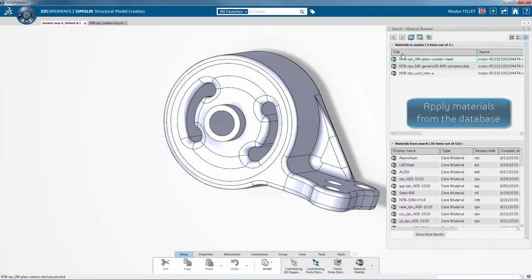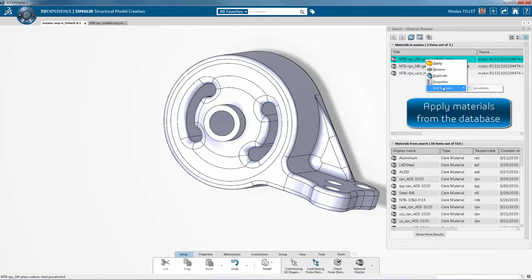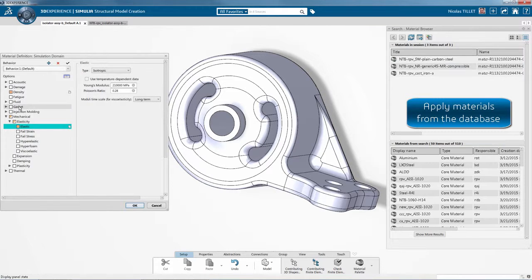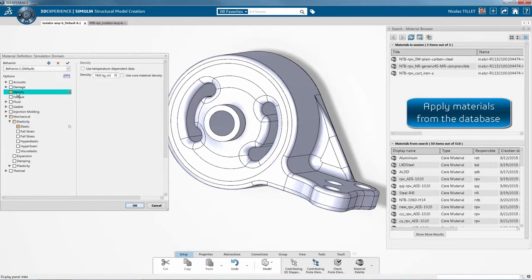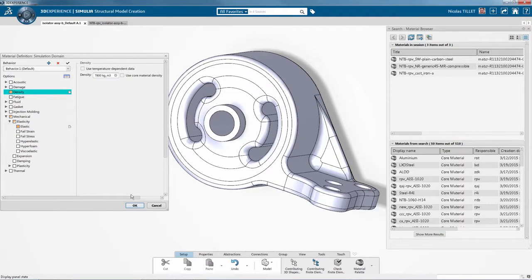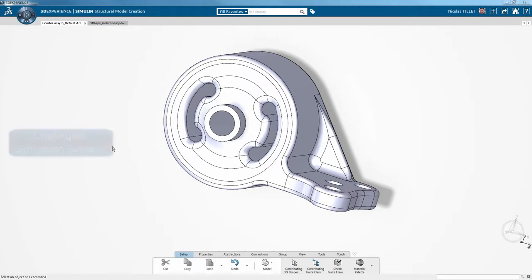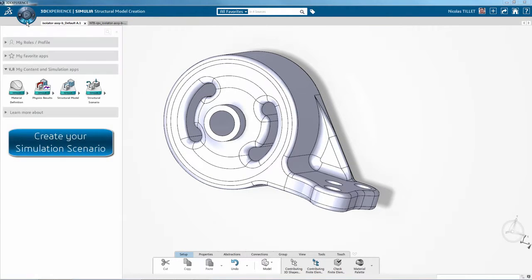Material can be created by the user or we can use existing materials from the database. Here we are applying three different types of material for the three different components.